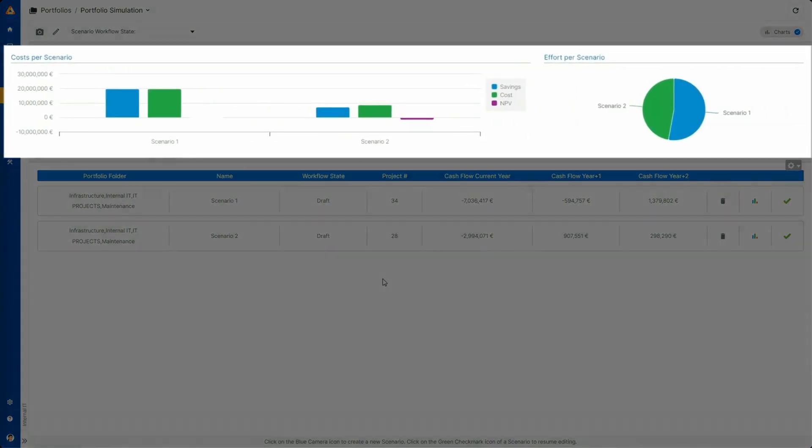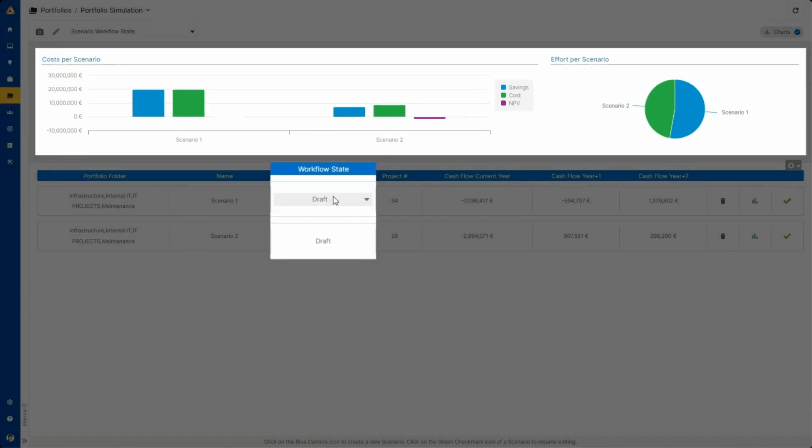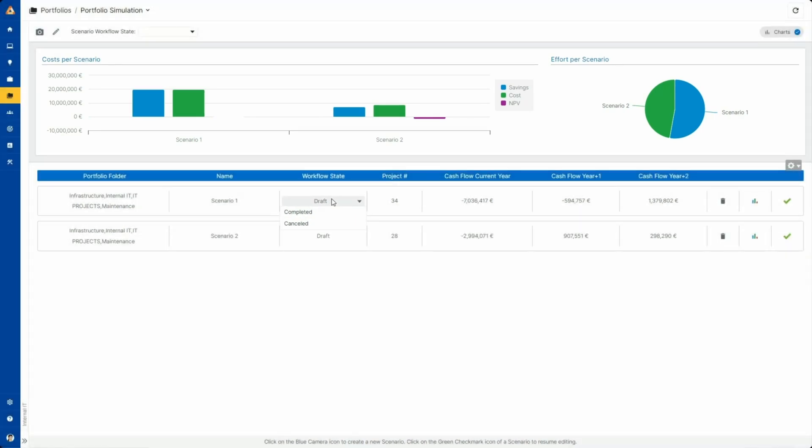Once you have different simulation scenarios, Sciforma will help you compare and find the one that brings the most benefits to the company. When a scenario is validated, you can approve it. The project will be updated and the change will be reflected across the entire system.